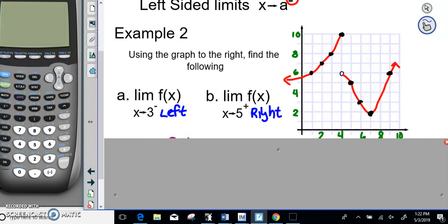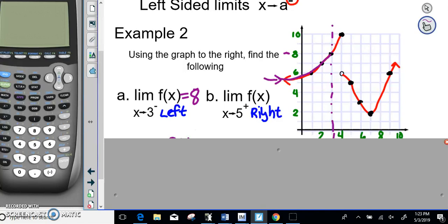Starting with X equals 3, I'm putting a dotted line here so we know this is our X equals 3 position. As X approaches 3 from the left side, we come from this direction going over to X equals 3. What Y value are we getting close to? Hopefully you're saying 8, because as we get closer and closer to X equals 3, the Y value is getting closer and closer to 8.